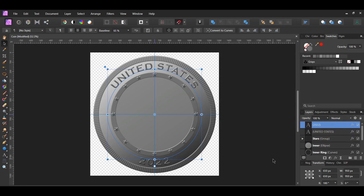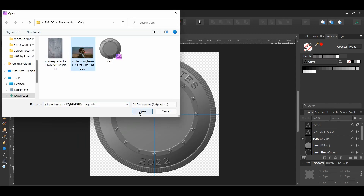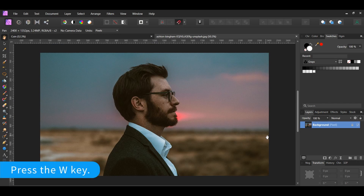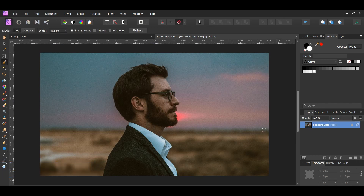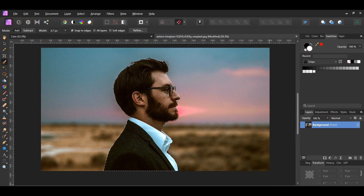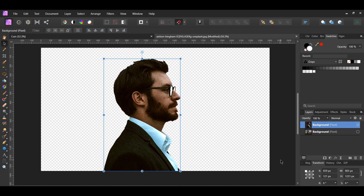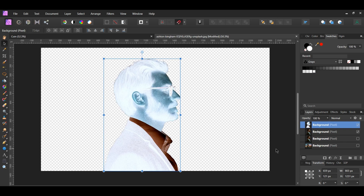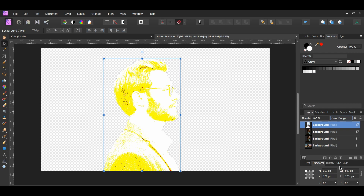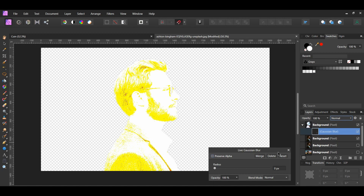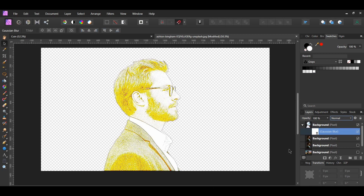Now we'll add the image that'll be the centerpiece of the coin. Go to File Open and select the image you downloaded — it'll open in a new tab. Grab the Selection Brush tool. In the context toolbar, set the mode to add and check the snap to edges box. Take the brush and make a selection of the man. Press Ctrl and J to place a copy of the selection onto a new layer, then press Ctrl and D to deselect. Turn the original layer off. With the new layer selected, press Ctrl and J two times to duplicate. Turn the first duplicated layer off. Press Ctrl and I to invert the layer. Set the blend mode to Color Dodge. Go to the Live Filters layer and select Gaussian Blur, setting the radius to 1 pixel. Make sure the adjustment layer is nested to the inverted layer.